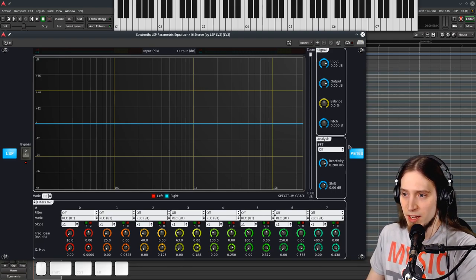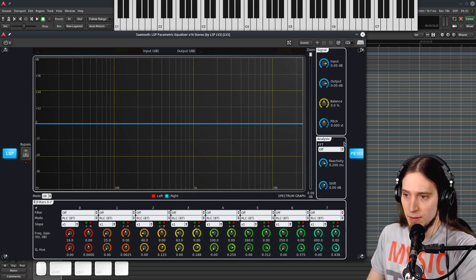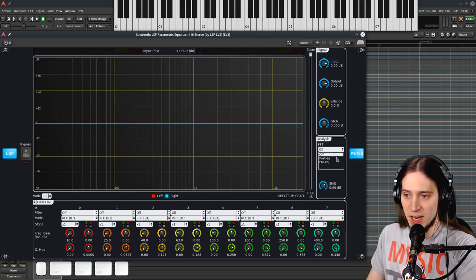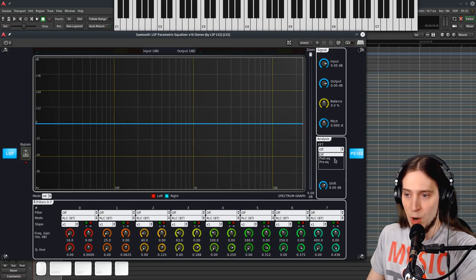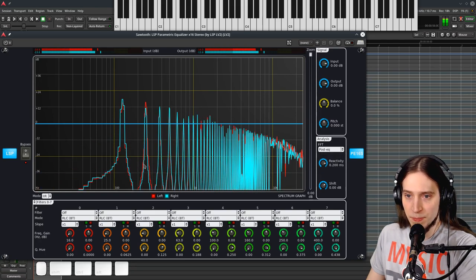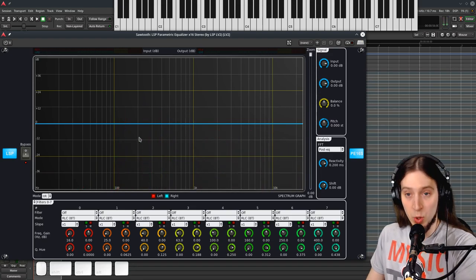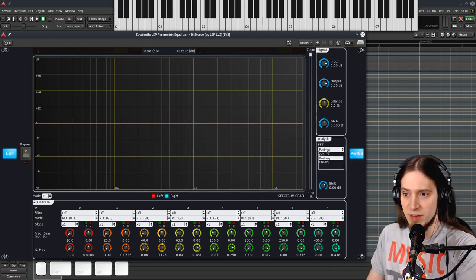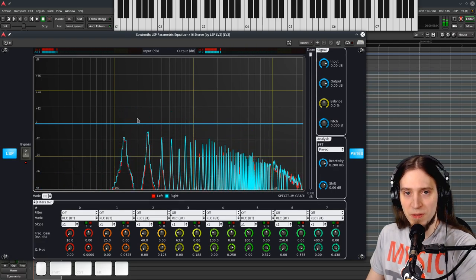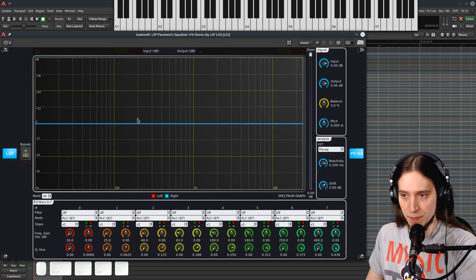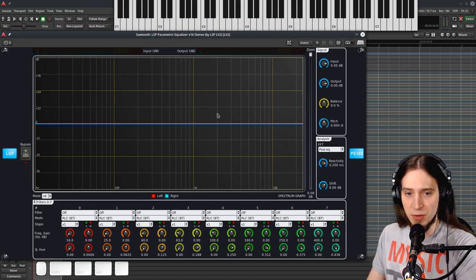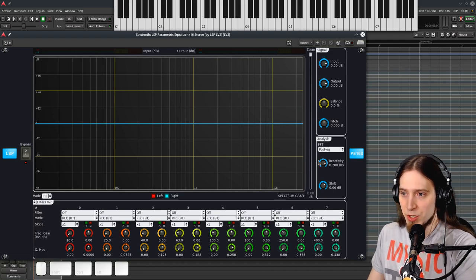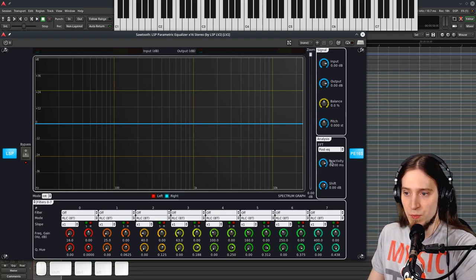Right here in this tab we have an option to enable the analysis and by default it's disabled and we have two options to enable it. It can be post-EQ that means the graph we see here is already the equalized sound or it can be pre-EQ that means it's the sound before we apply our correction. Usually I use post-EQ.